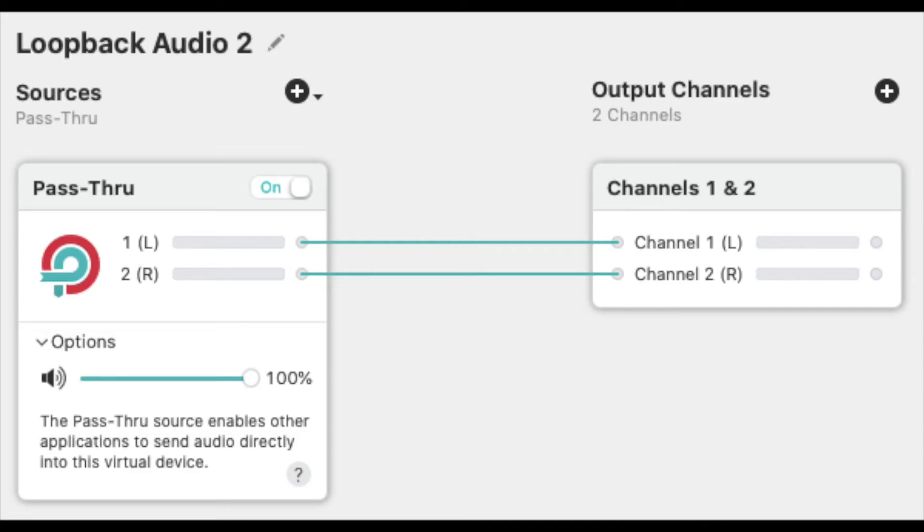Step 2 is to open Loopback and add a new virtual device so we can route the audio through. This virtual device will be our input device.